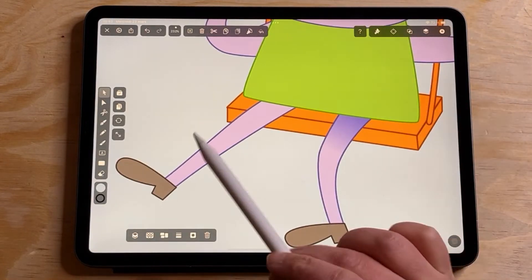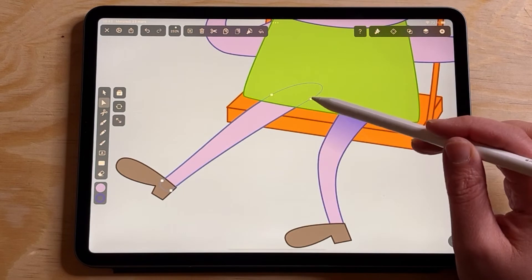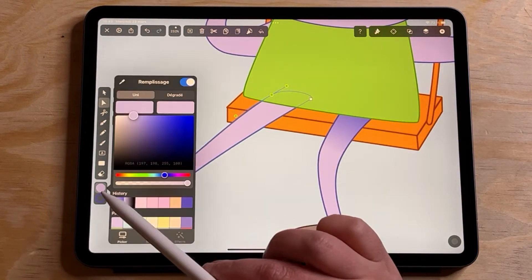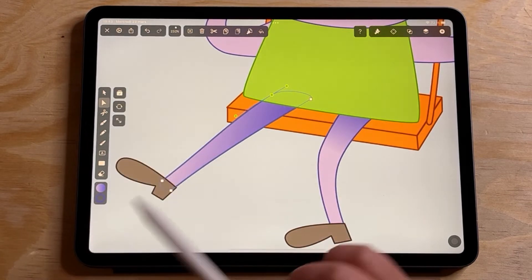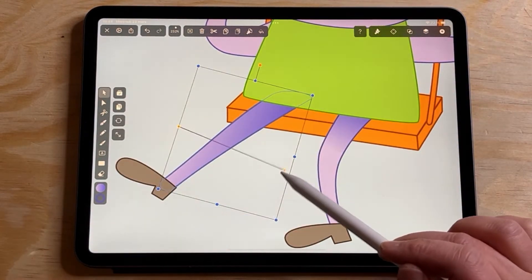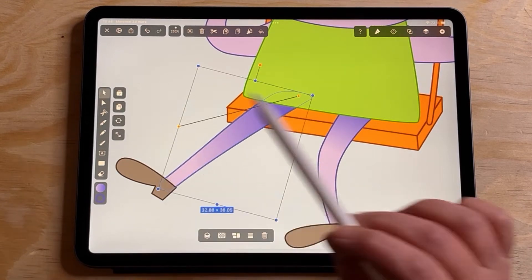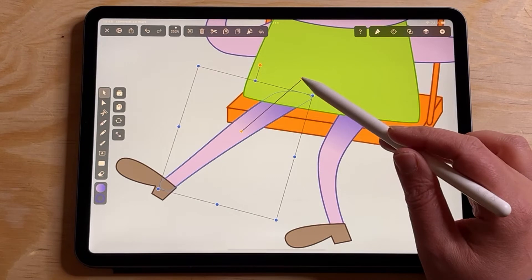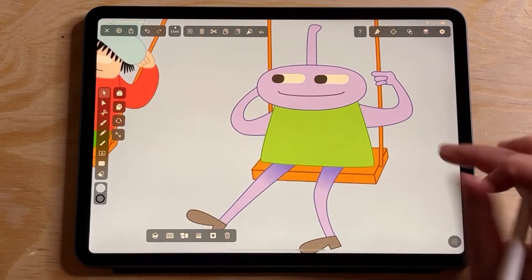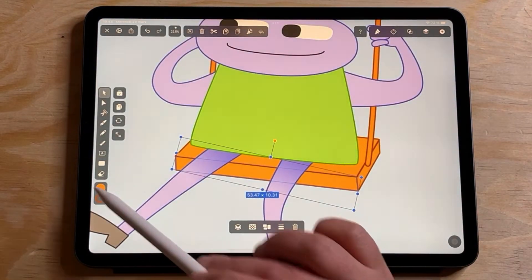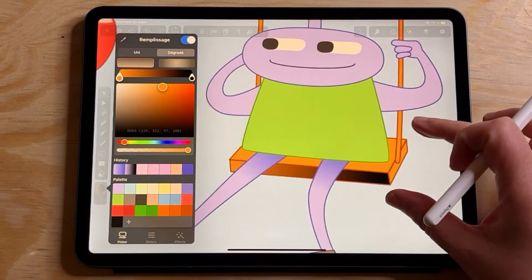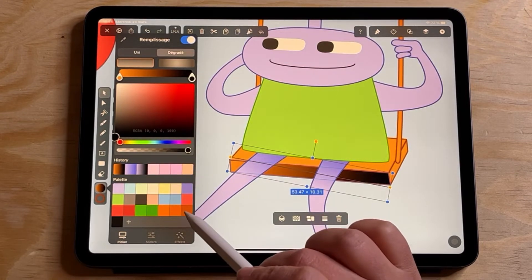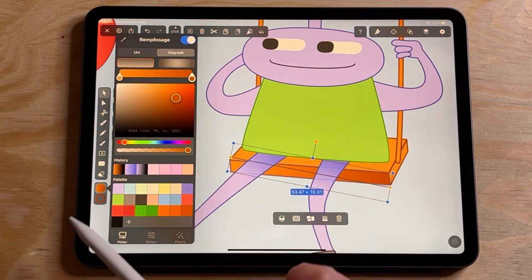Here's the same process — you pick the shape that you want to add the gradient to, then go to color and tap gradient. Here it was already saved in the history so I didn't have to redo the same process. You can change the way the color is shaping by moving these little orange dots around.